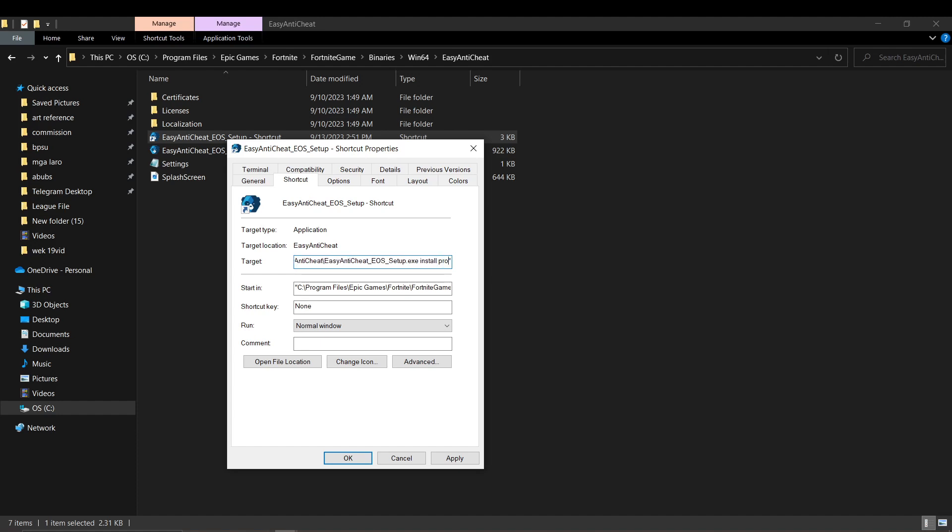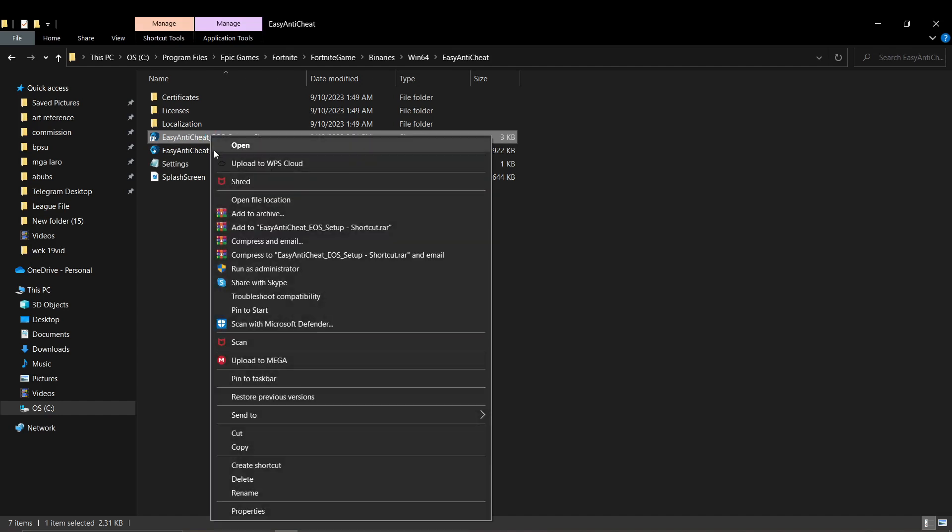Once you are done with that, you can now proceed by right-clicking the shortcut once again, then press run as administrator this time.